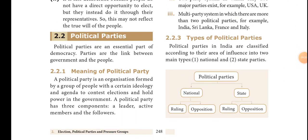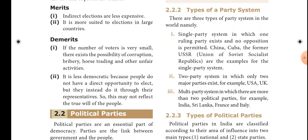Another topic is the political party. What is a political party? A political party is an organization formed by a group of people with a certain ideology and agenda to contest elections and hold power in the government. A political party has three components: leader, active members, and followers.